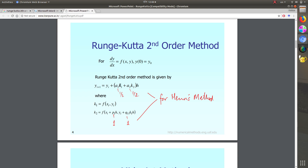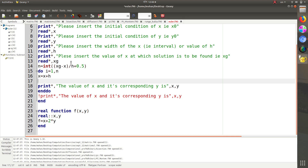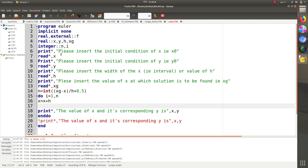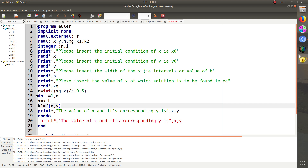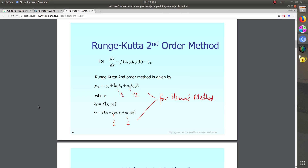We can change the function here to whatever we like. First define k1 — since k1 is a real variable, declare it as real, and similarly declare k2 as real. k1 is simply the function of x comma y, multiplied by h.